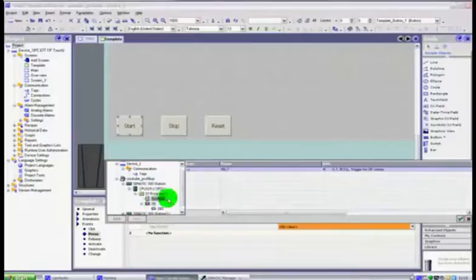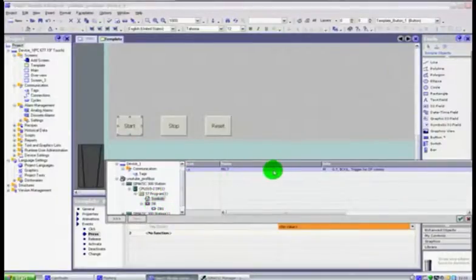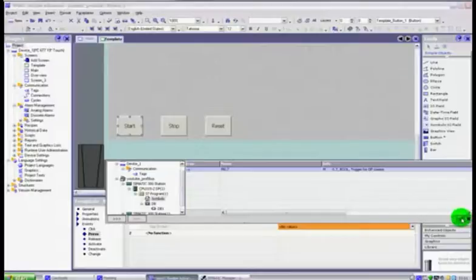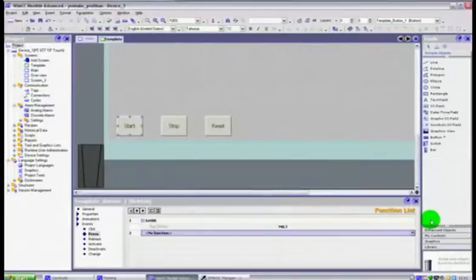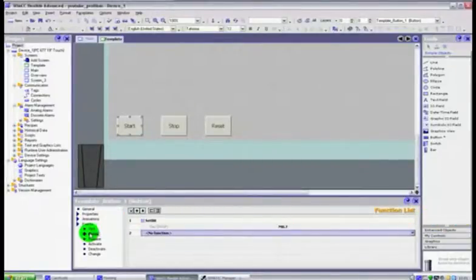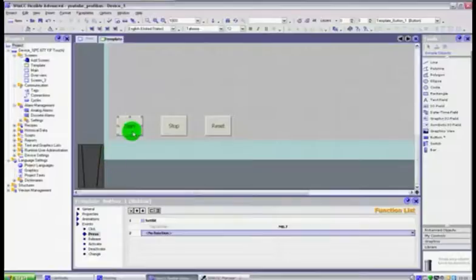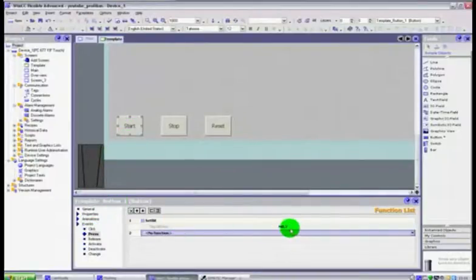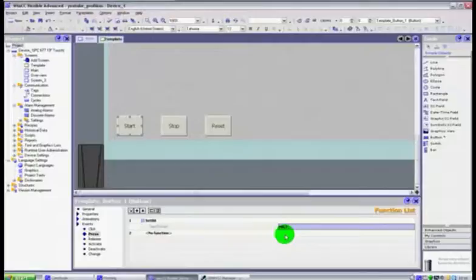So we are going to go to our symbols and we found that we want to use M0.7 and you just click the little green arrow. What this is now saying is when you press this button, button one, it will set M0.7.